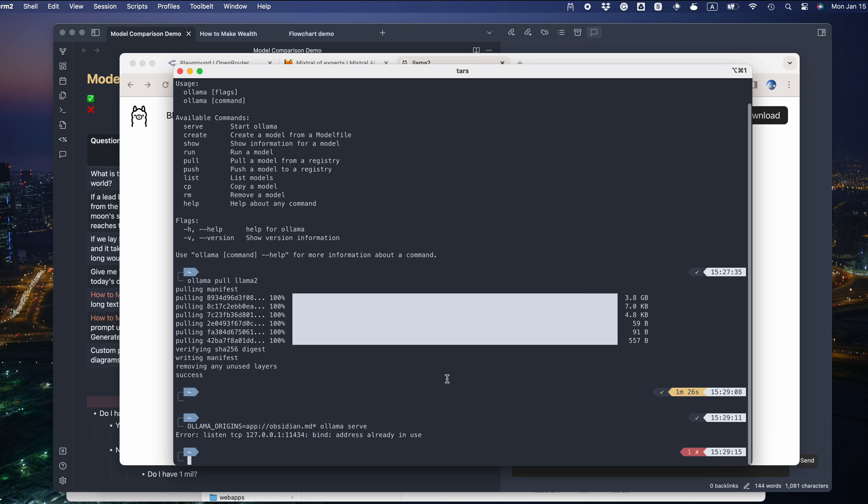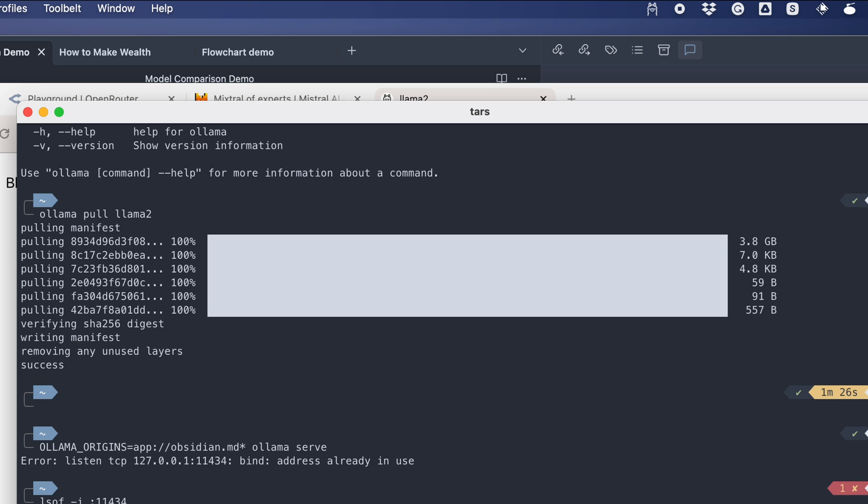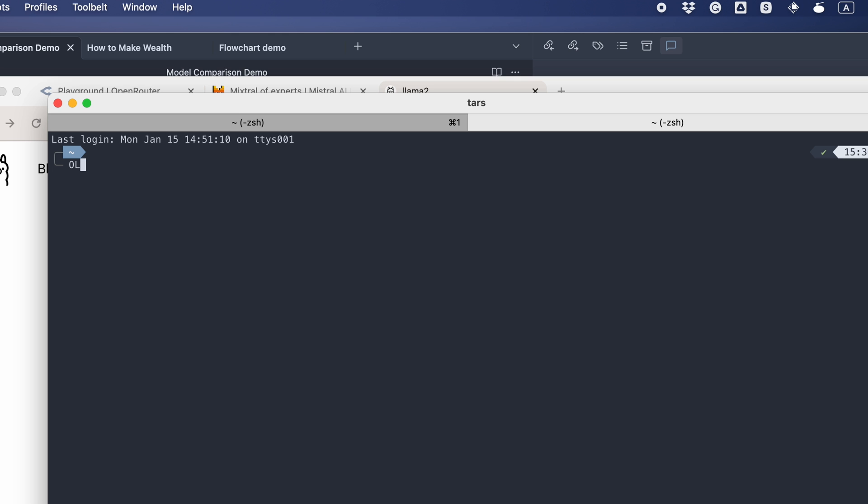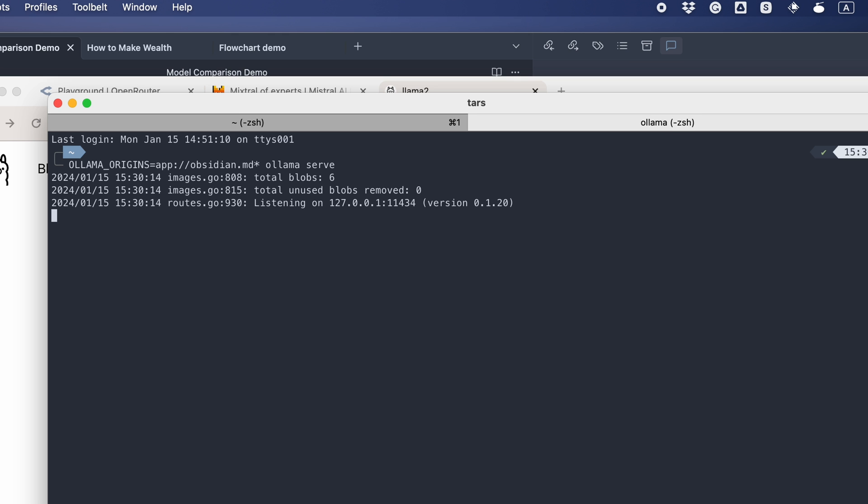Oh, here I made a mistake. You see that the port is already in use. That means we must quit the OLAMA app first. Now let's try again. Okay, it's working. Note that we are setting the OLAMA Origins variable to Obsidian so that Obsidian can access this server.